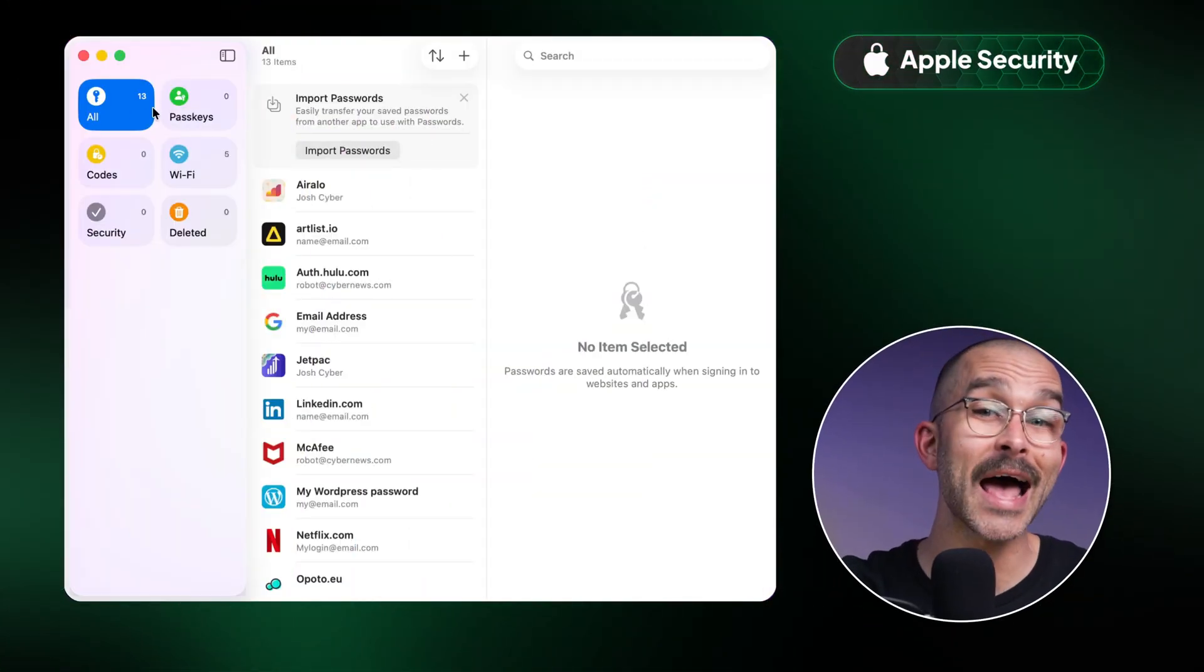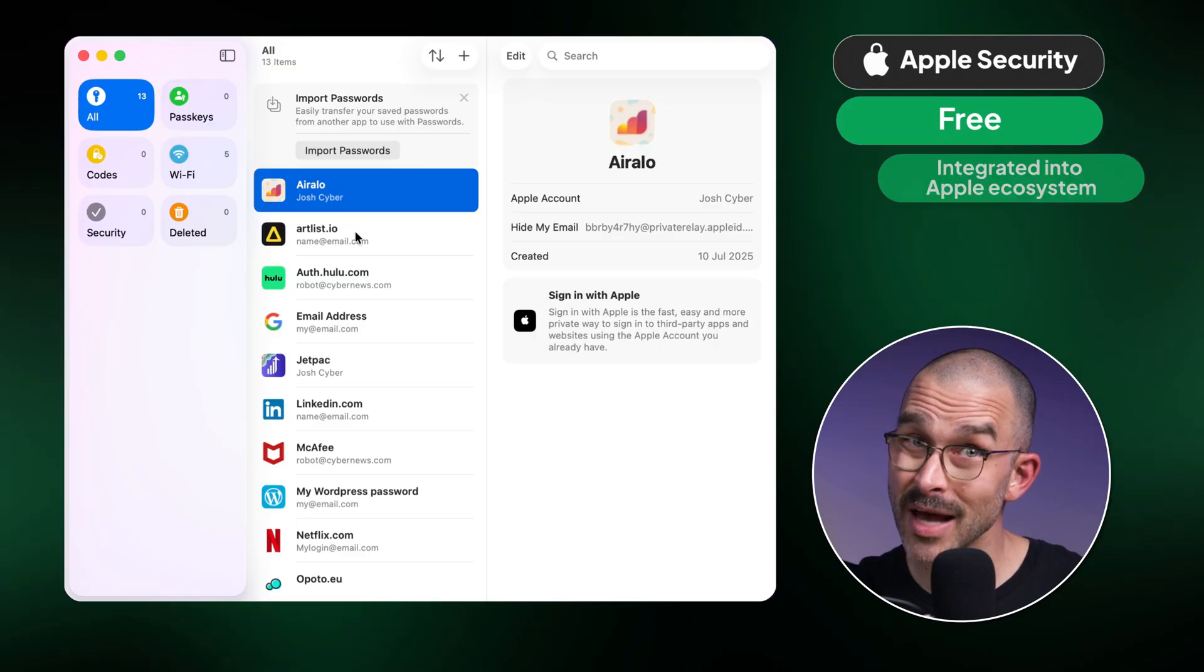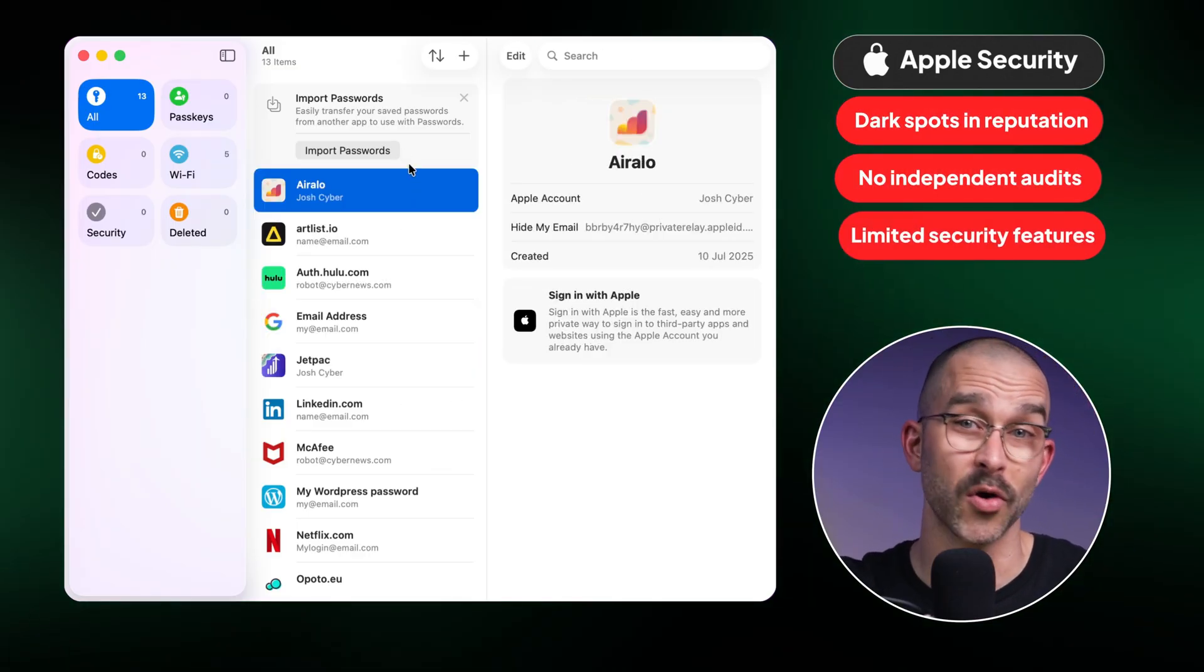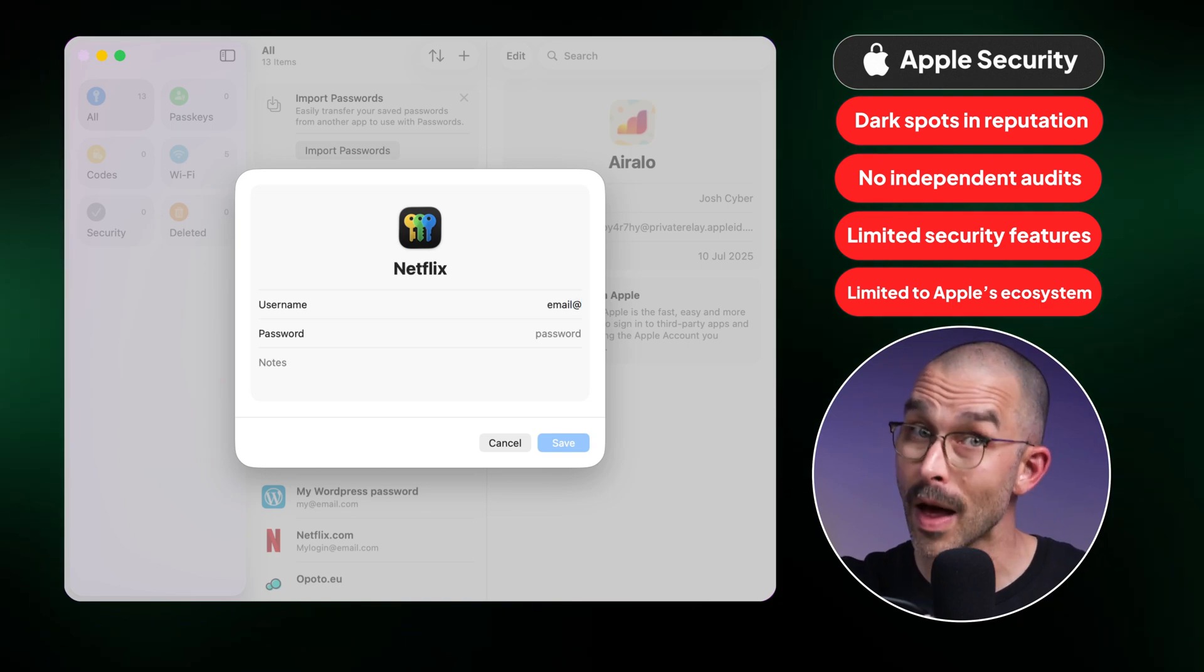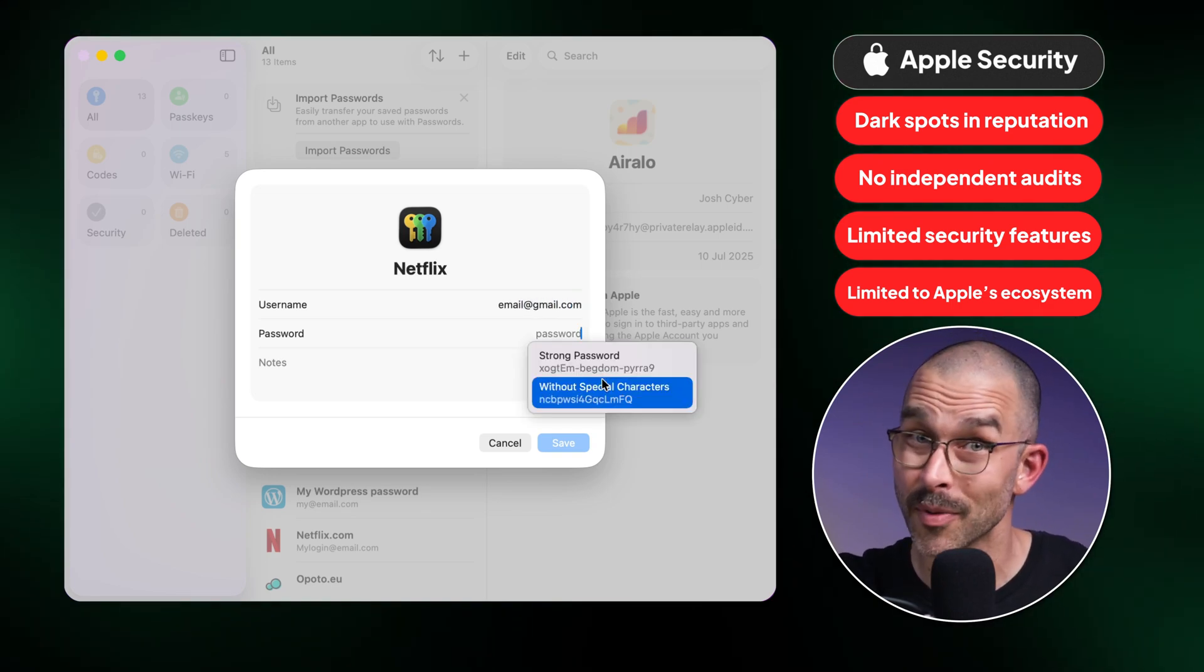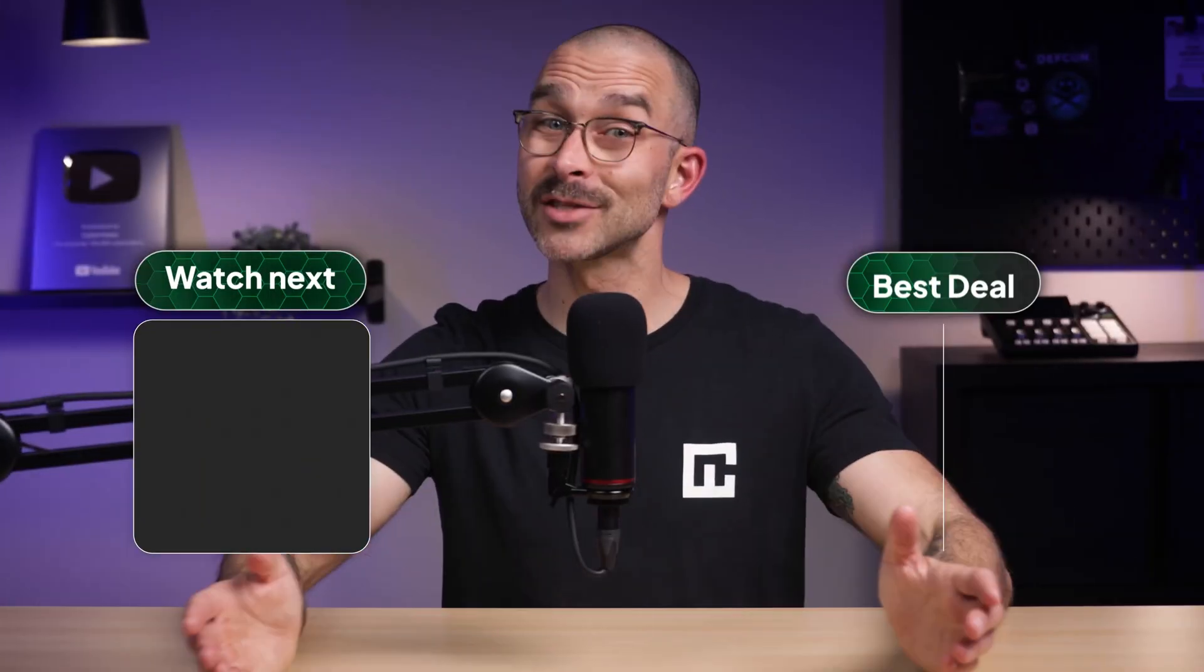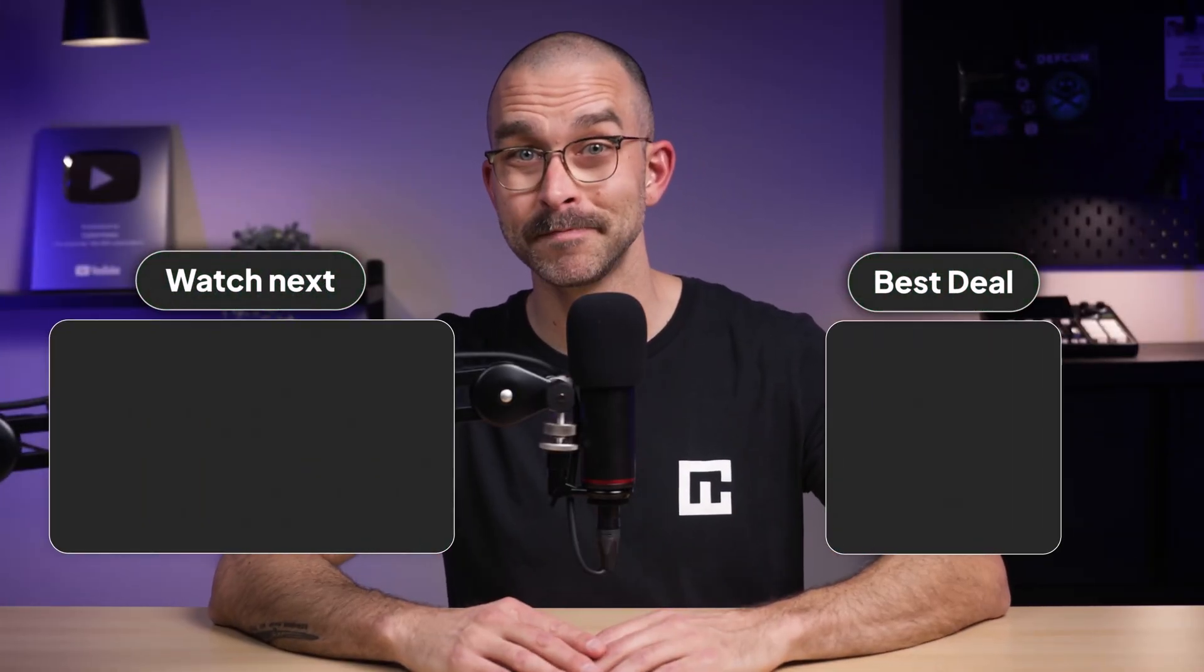Coming full circle, is Apple Password Manager safe? Even though this app is convenient for users, the security cons really do outweigh the pros. It's better to invest a few dollars more on a reputable and secure password manager that won't compromise your data. And that could even save you money in the long run. Thanks for watching today's review, and I'll see you in the next one.